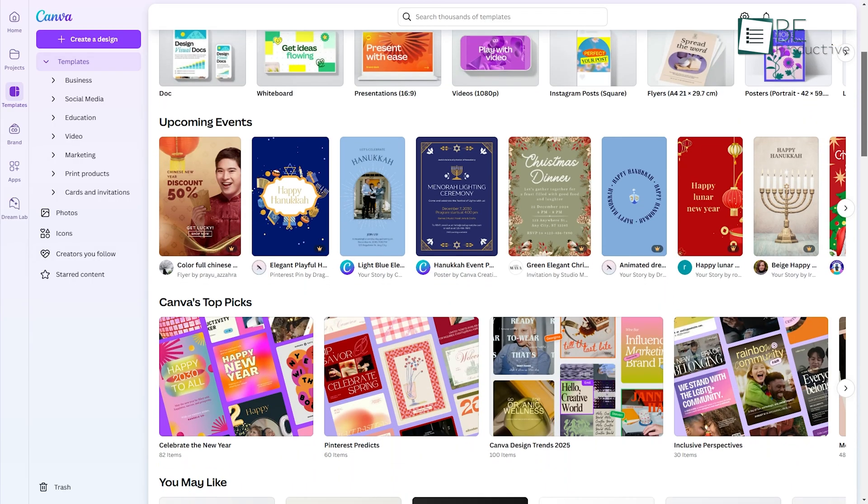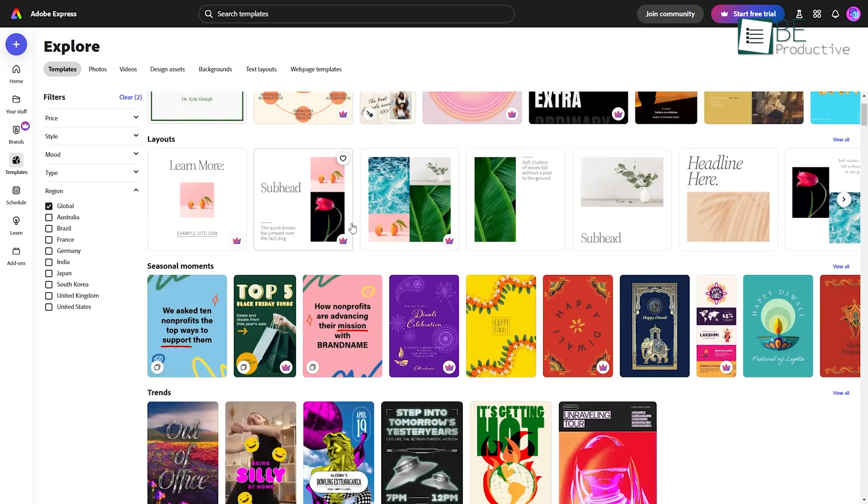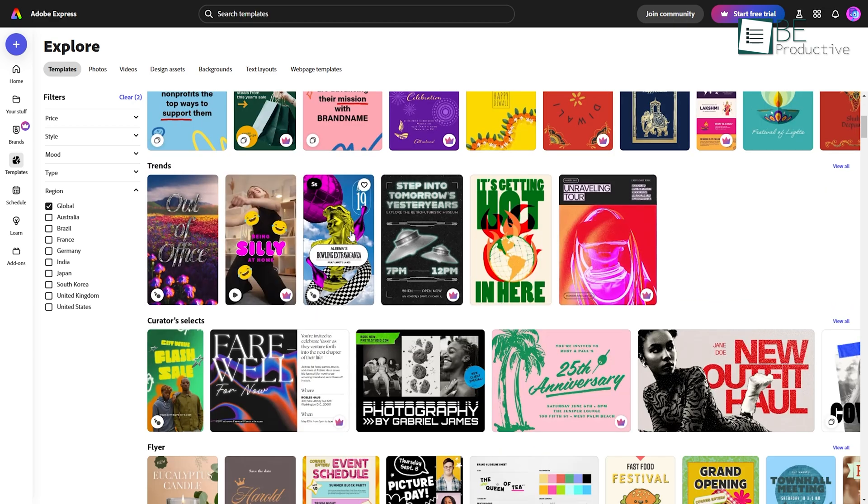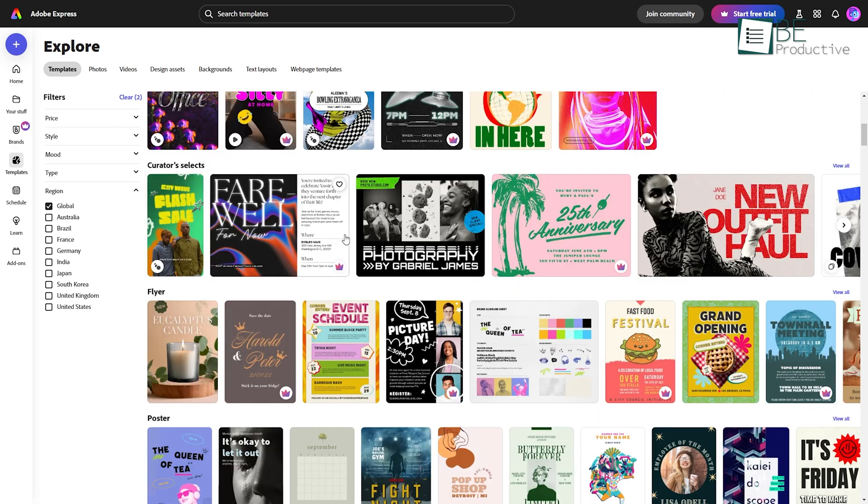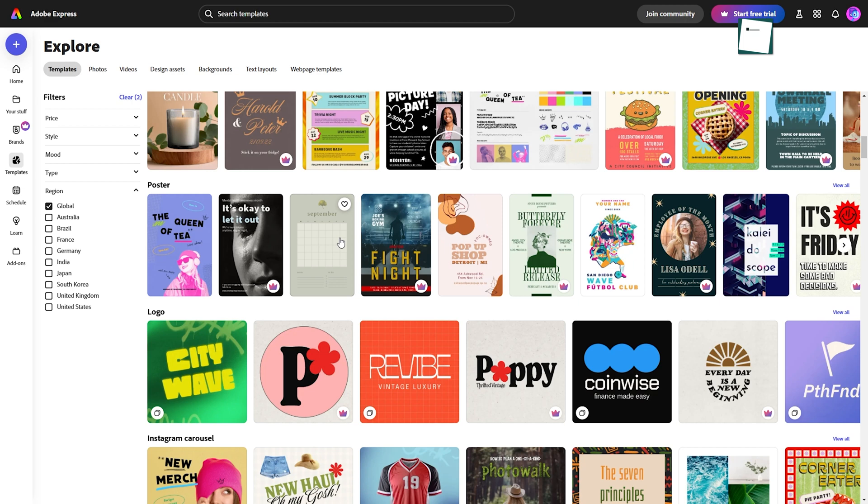Sure, Canva might have more templates, but Express has a cleaner, more powerful editor, and enough templates, hundreds of thousands, to get the job done.